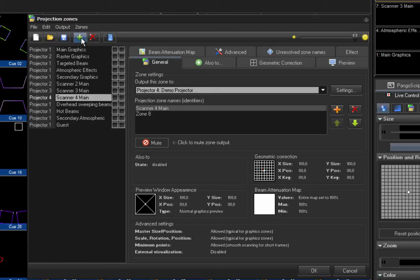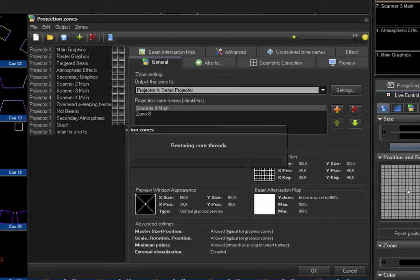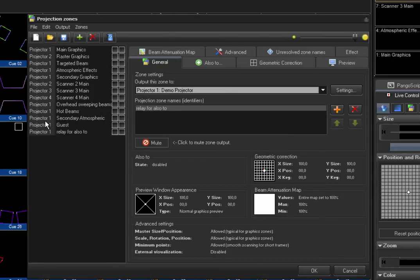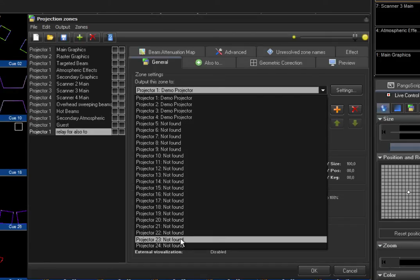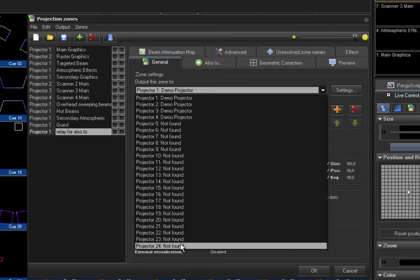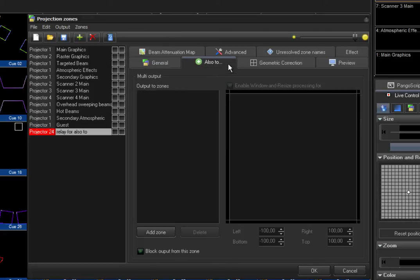I will create a new zone, which I can give any name — let's say for now 'relay for ALSO2.' I will send this zone, the output of this zone, to a non-existing projector. As you can see it will turn red. Now I will go to the tab ALSO2.